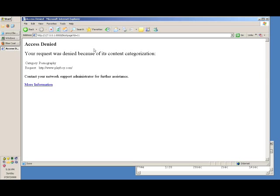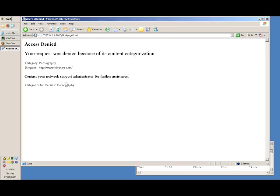Okay, we can see that proxy client has given up an error message that says it's been denied because it's category pornography. Now this can actually be customized to however you want. You can have your logos for your organization. And the user cannot actually disable this.